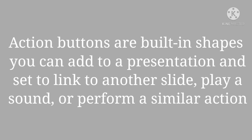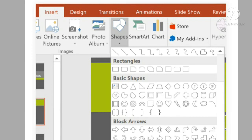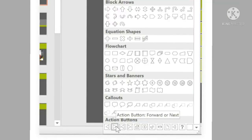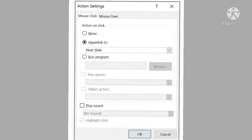Let's see how to insert action buttons into your presentation. First, select the Insert tab. Then click on the Shapes command in the Illustrations group. Select the desired action button from the Action Button category, which appears at the bottom of the shapes list. Select the desired action button and insert it onto the slide by clicking at your desired location. The Action Settings dialog box will then appear.